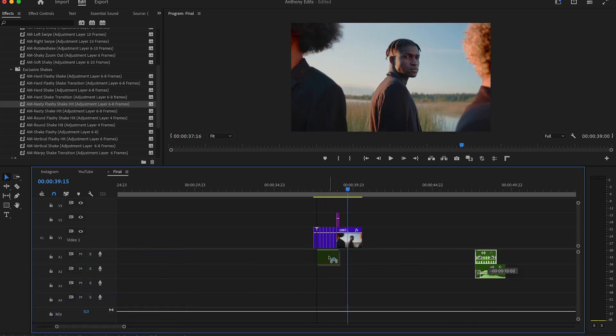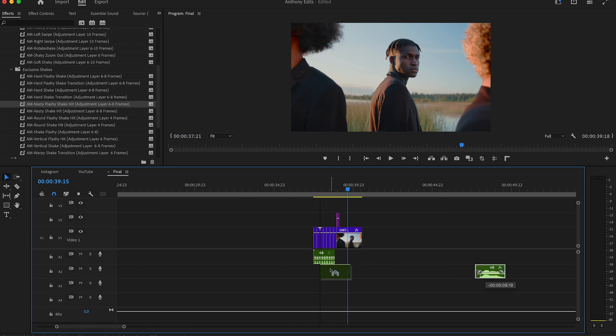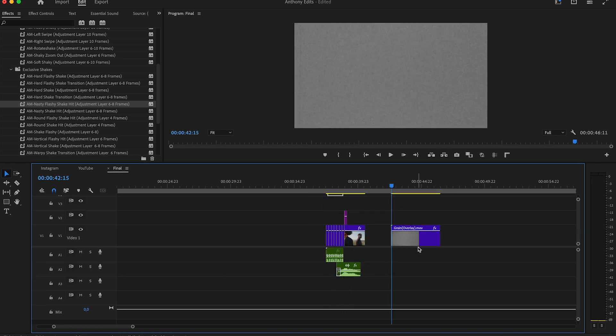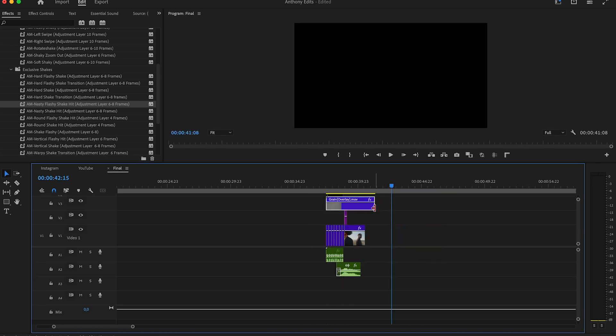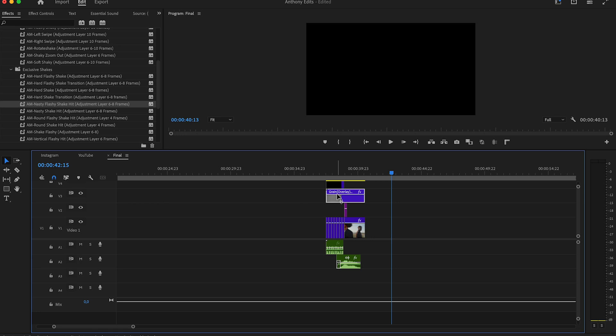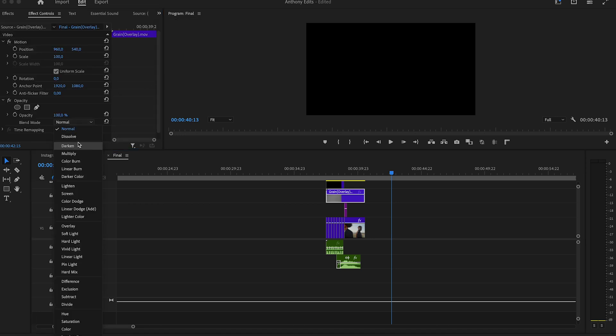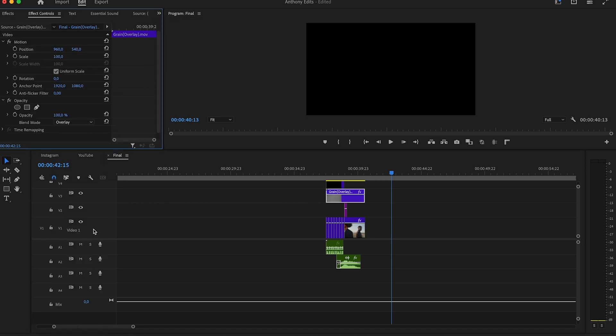Last, we will add some sound effects. The camera sound effect you can find in the description for free plus a very nice grain and dust overlay. Set the blend mode on the grain to overlay and the blend mode on dust to screen.